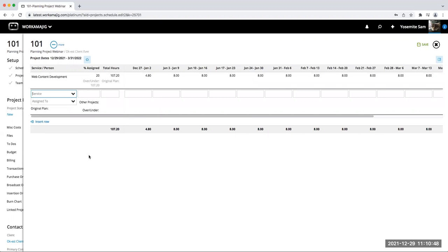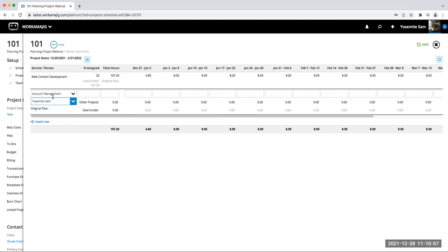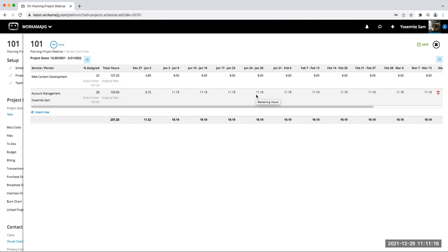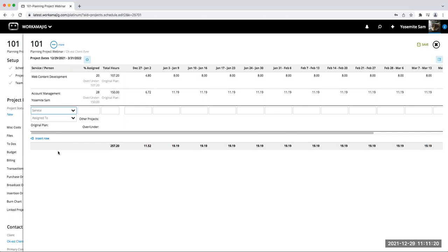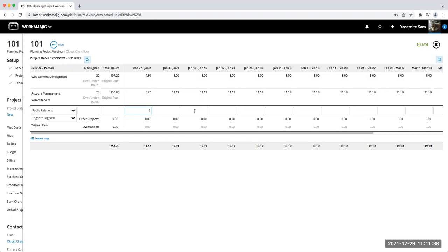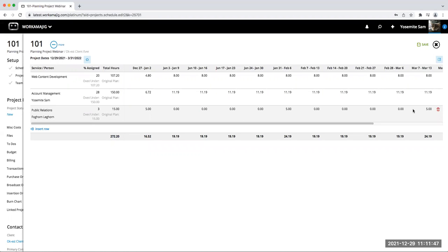I can also commit a person along with a service. For account management, Sam is my account manager, so they'll be responsible for that time. I can enter a total number of hours — say 150 hours for the time period — and it will calculate and distribute that for me. And for public relations work that doesn't happen every single week, I can manually fill in the specific buckets — say five hours every few weeks — and it will allocate that time. So I can manually fill those buckets and it back-calculates the totals.